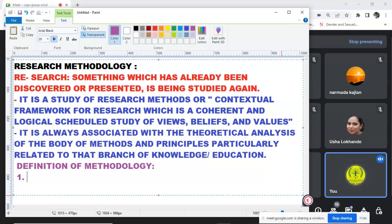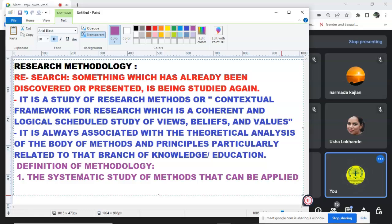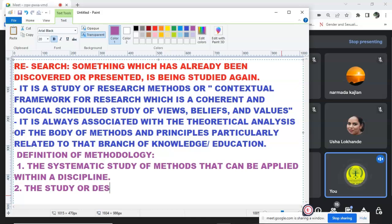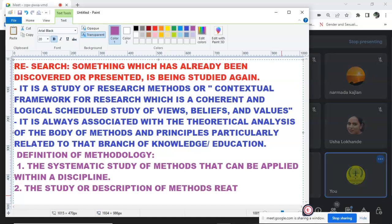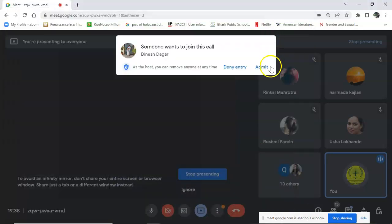Second will be the systematic study of methods that are or can be applied within a discipline. The next definition is the study or description of methods related to research. That is research methodology. Clear hai?